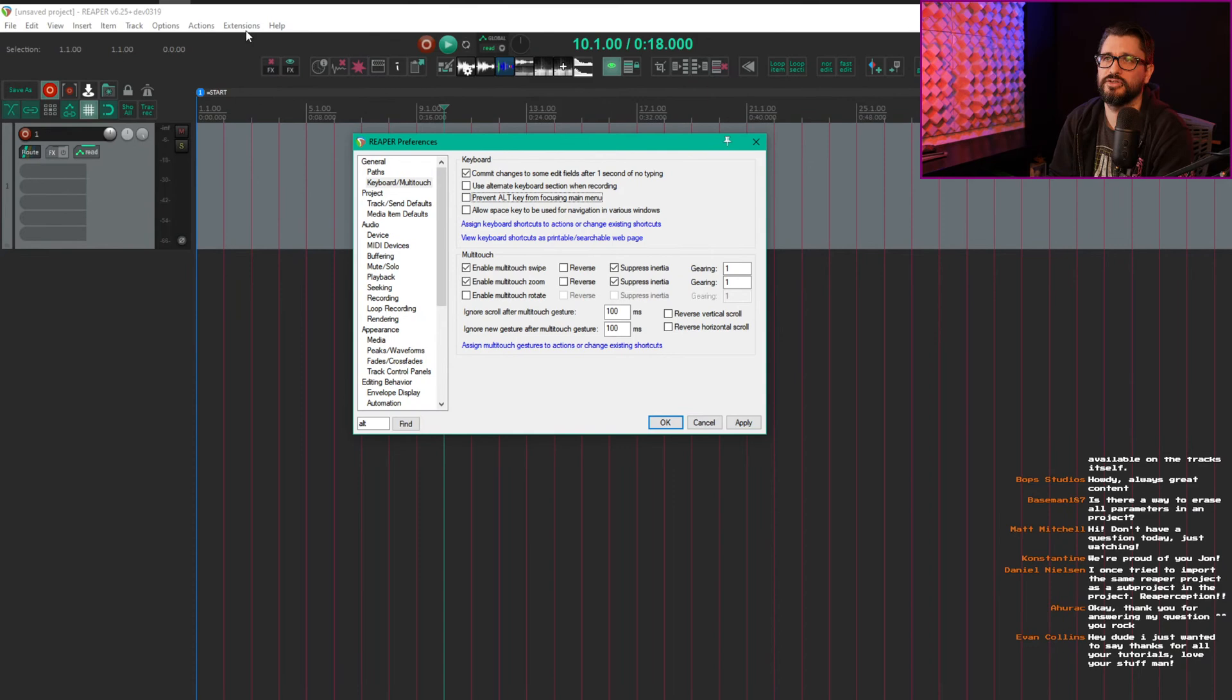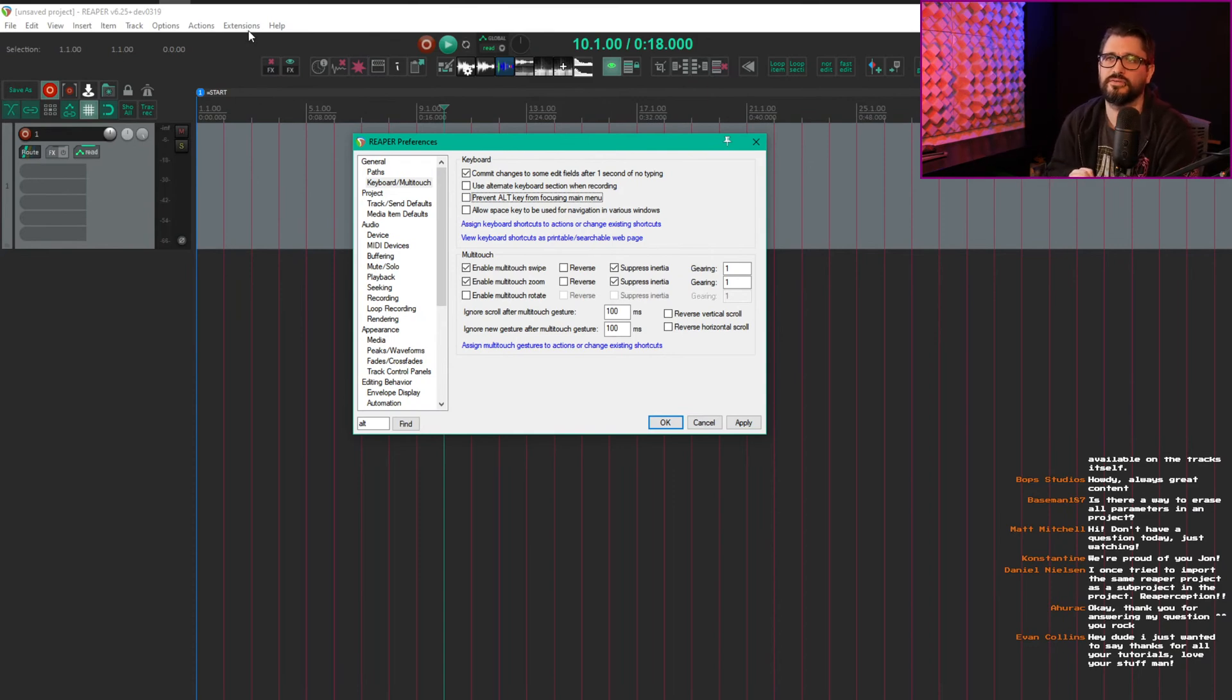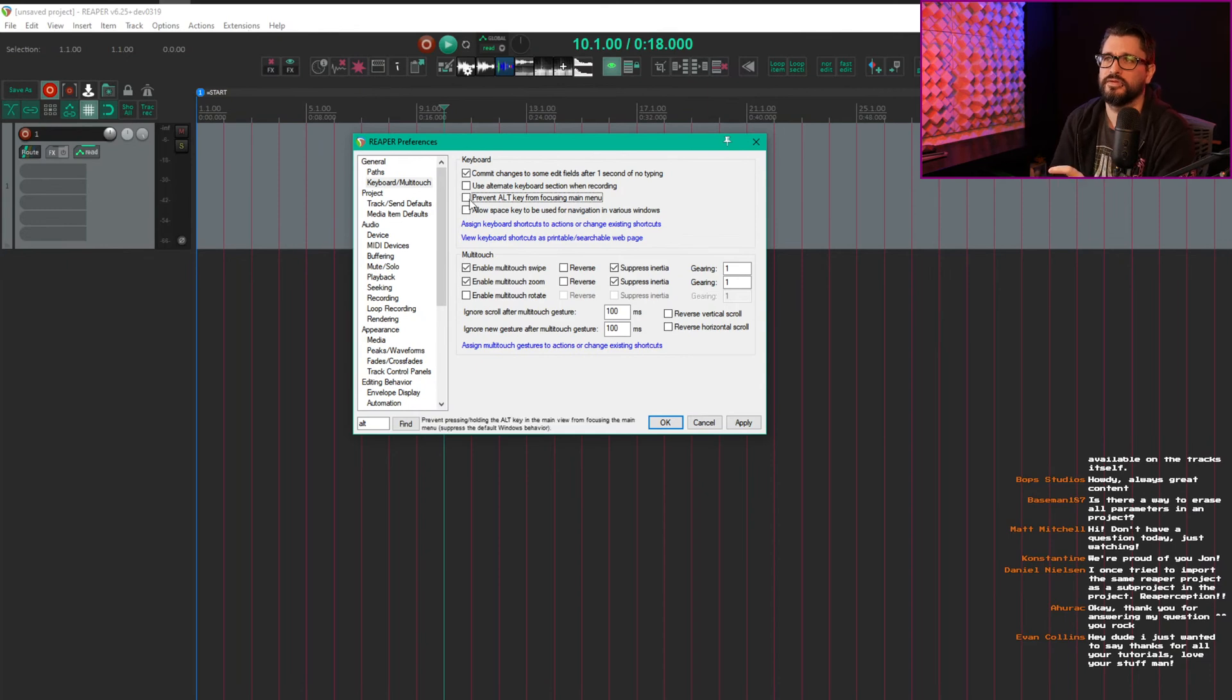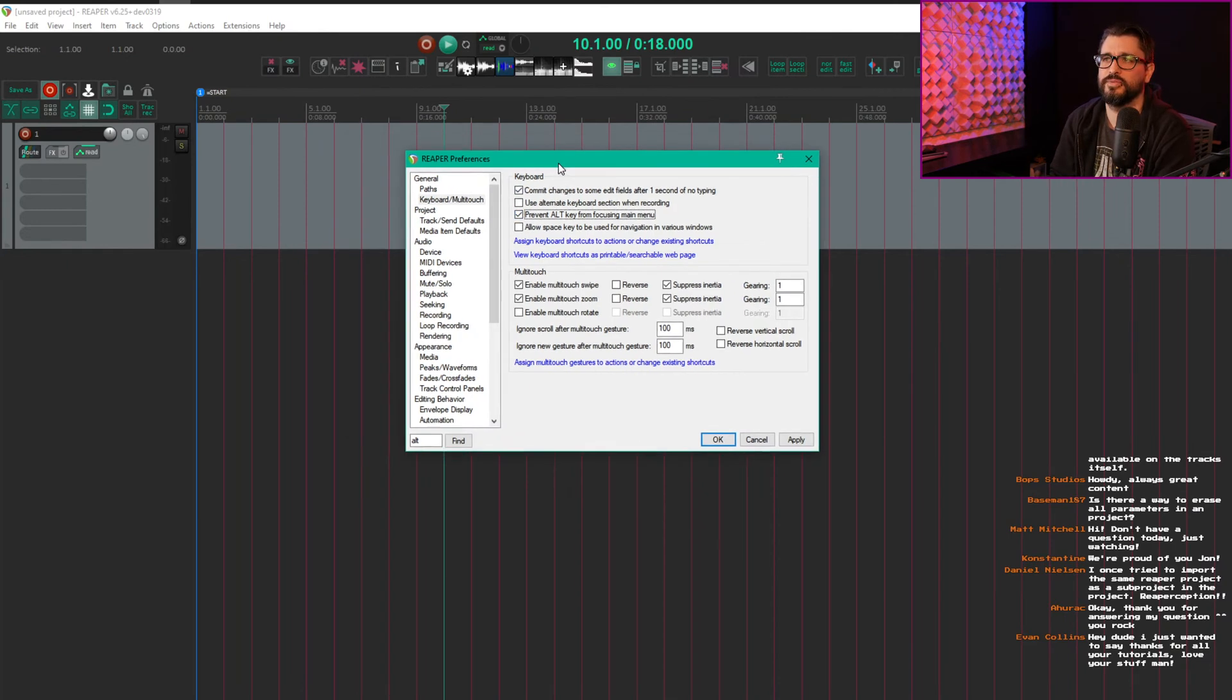This is kind of how it works in all programs on Windows. So if you want to use the Alt modifier for mouse wheel, you need to enable that. That's an easy one to fix—one little preference there.